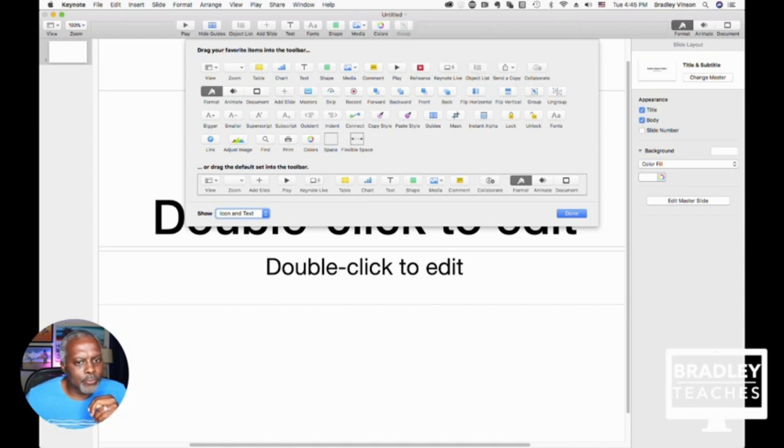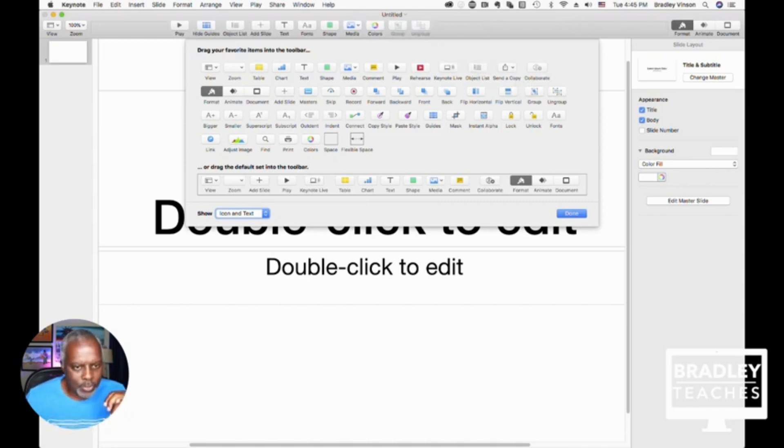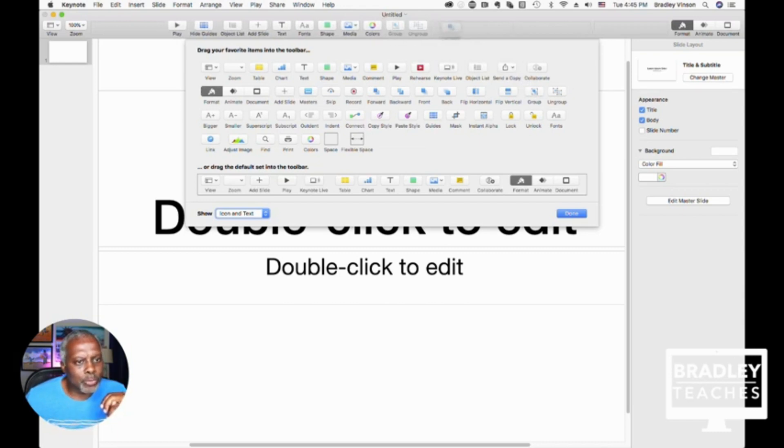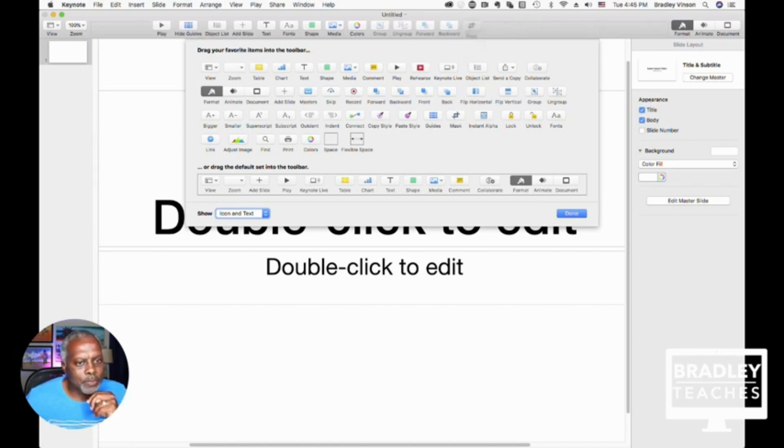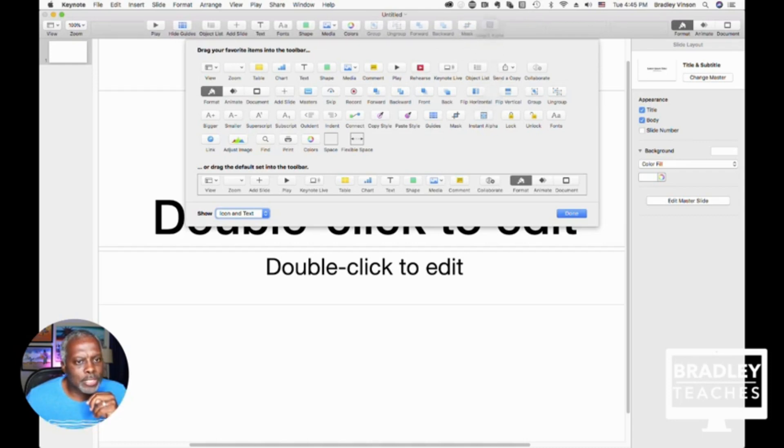And if you have Group, I want to also do Ungroup. Then I have the Forward and Backward button, then I have the Mask button, and finally, the Instant Alpha button.